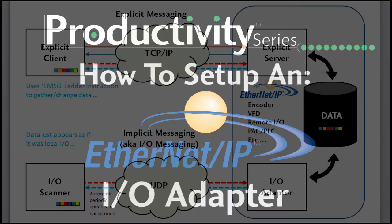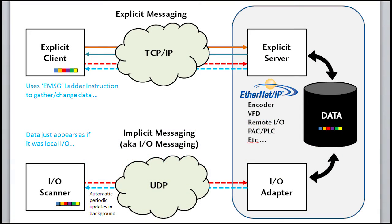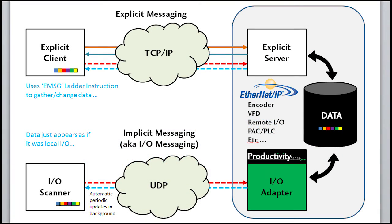In this video we will set up a Productivity 3000 as an adapter, this guy from the overview video, so other hardware can act as a scanner and get periodic updates from us as an implicit background task.